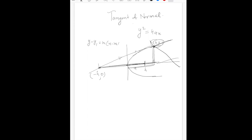For the normal, we can calculate it as well because we know the slope now. The slope of the tangent is known from the geometric construction.